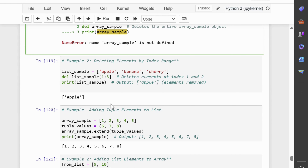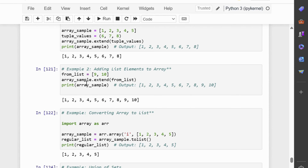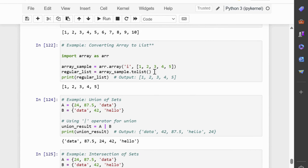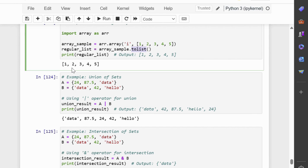Now let's break down the extend method. The extend method adds elements from a specified iterable — like a list, tuple, or set — to the end of the current list. In example 1, the elements from the tuple (6, 7, 8) are added to the end of array_sample using extend. In example 2, the elements of from_list are added to array_sample using extend, effectively extending the array with new elements. You can also convert an array to a regular list using the tolist method — the tolist method converts the array to a regular list named regular_list, preserving the same elements.